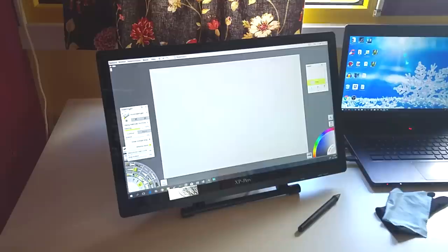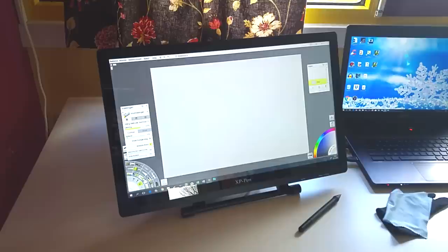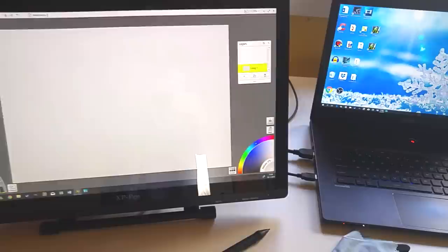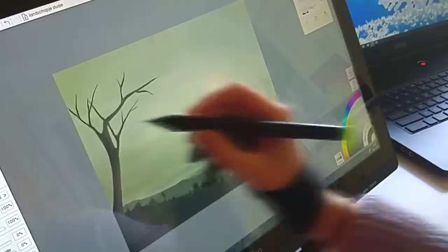It has to be connected to a computer in order for it to work. For the drawing software I use Artrage 5. The drawing software doesn't come with the device so you have to buy that yourself.